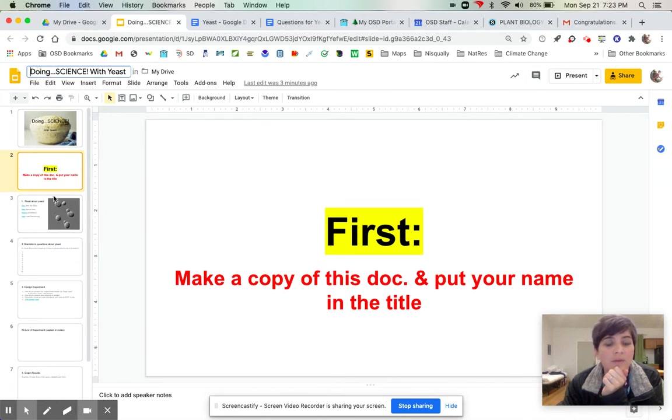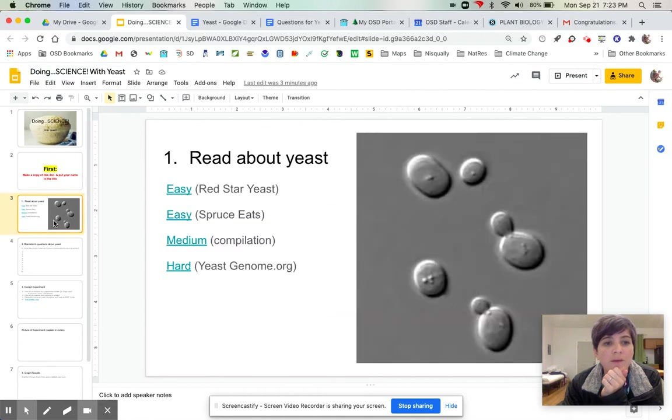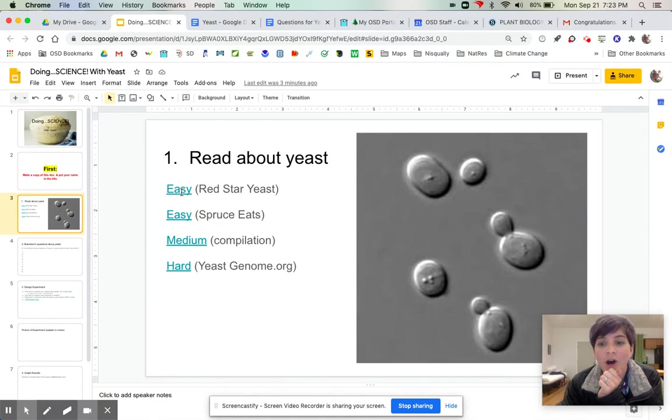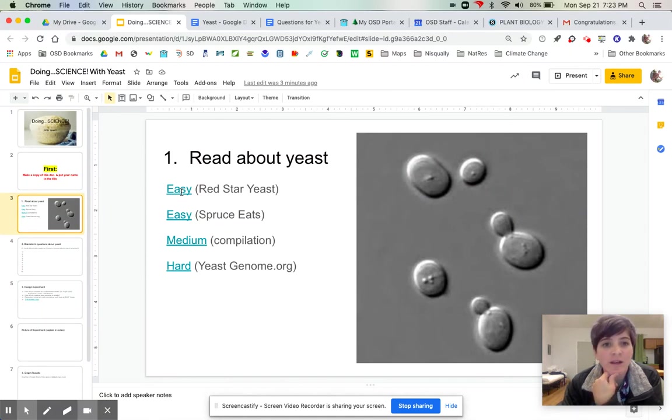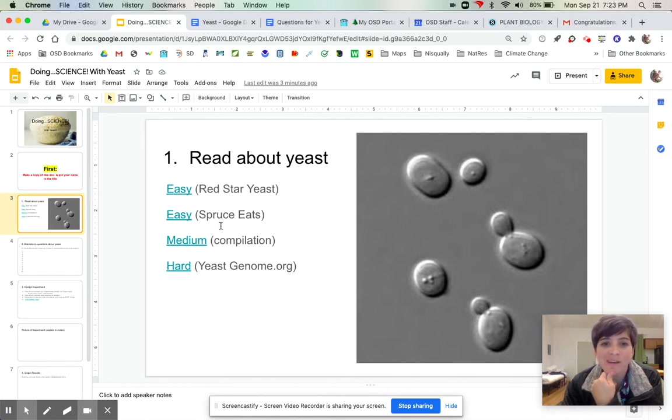Then you're going to read about yeast, so you need a little bit of background information. I've got some easy articles for you from cooking websites and they're actually pretty awesome in terms of what yeast needs.